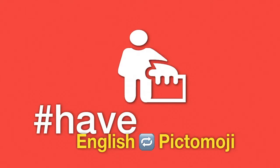Hashtag have. Learning English with pictograms and emojis.